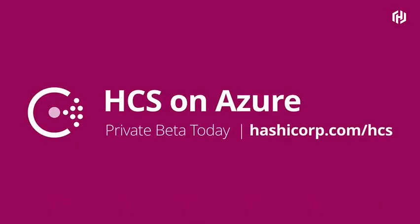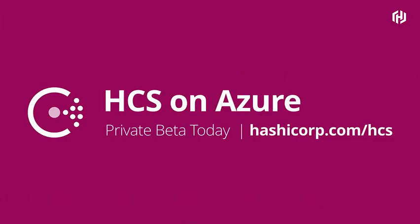And so that is everything about Consul. HCS on Azure is available in private beta today. If you'd like to get access to it, please get in touch with us. And you can look at hashicorp.com/HCS to learn more.